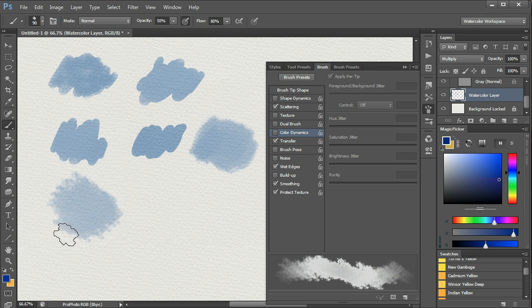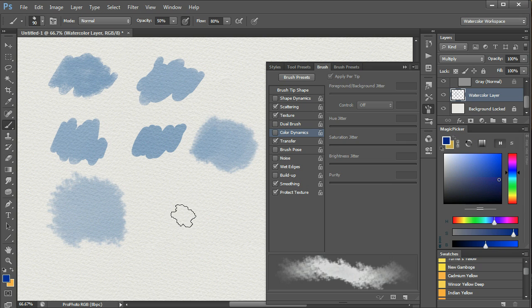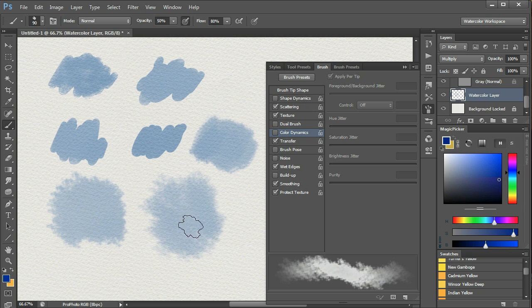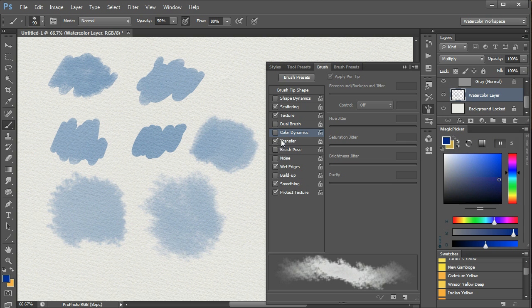Now we get an even bigger difference. Texture back on, there is definitely a difference there. There is more scattering, a slightly different look. Turn Transfer off.